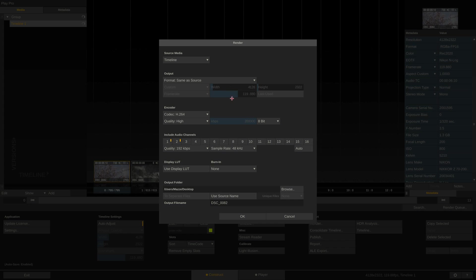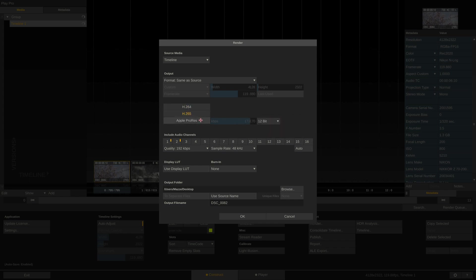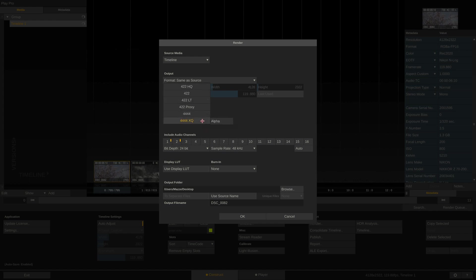Play Pro Studio offers to render out H.264 and H.265 in up to 12-bit as well as Apple ProRes, also on Windows. Since we're dealing with quite a high resolution, let's go for ProRes 4444 XQ.